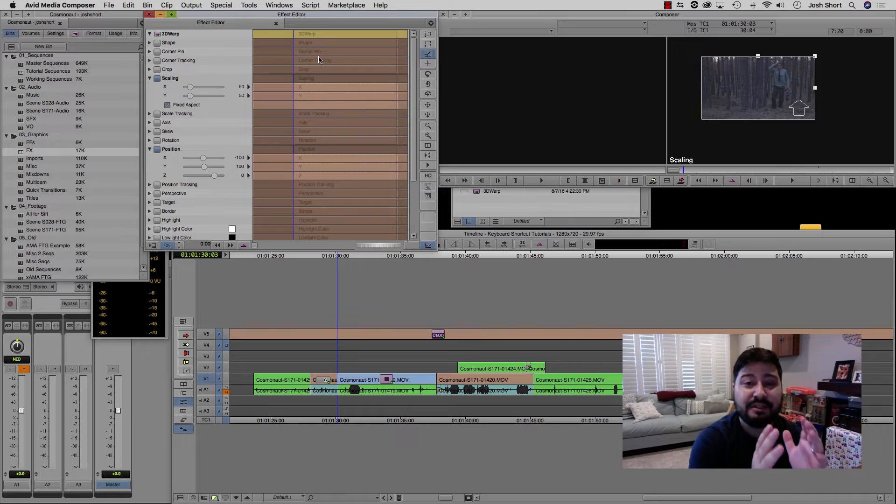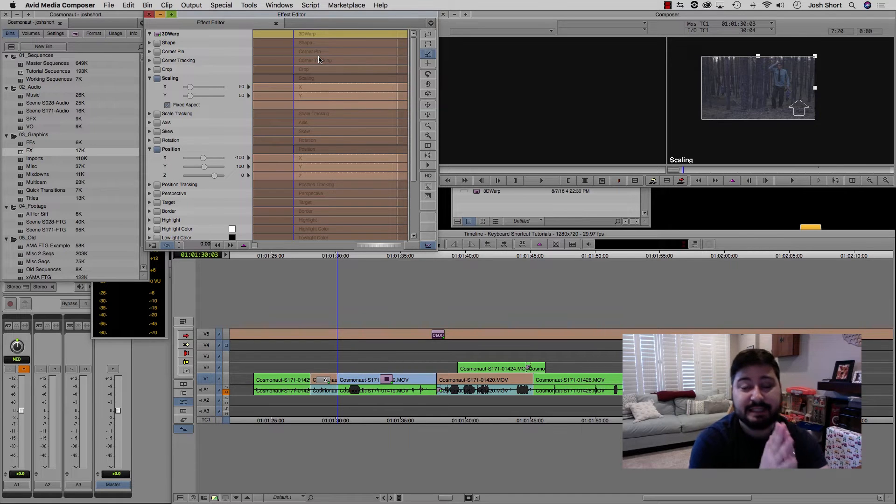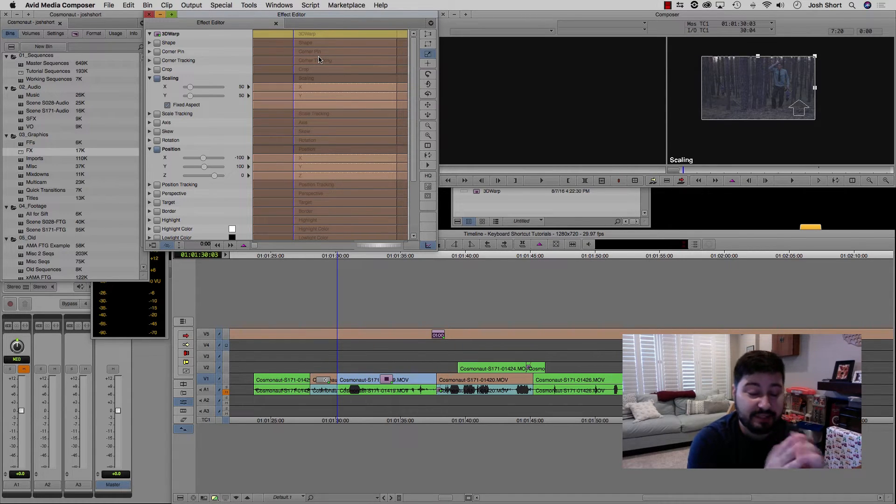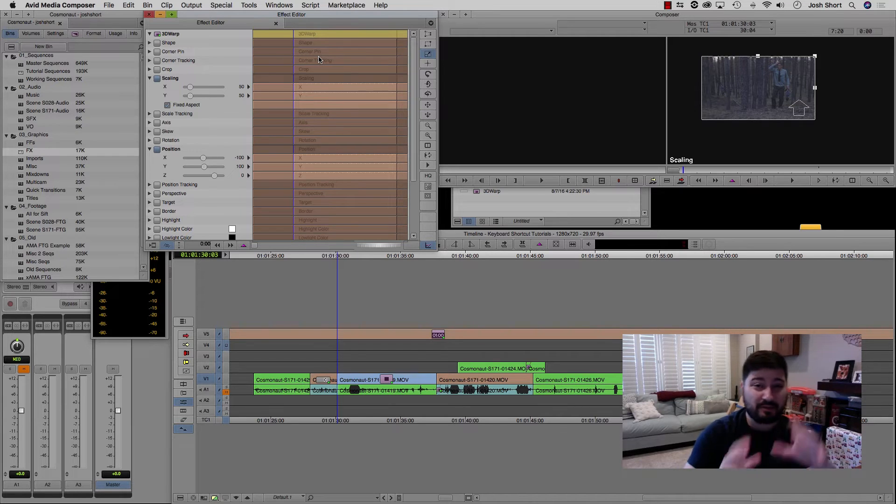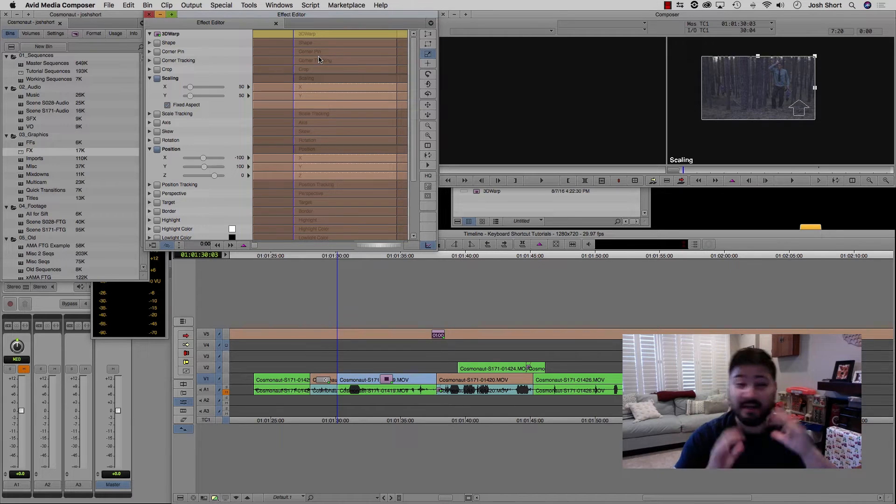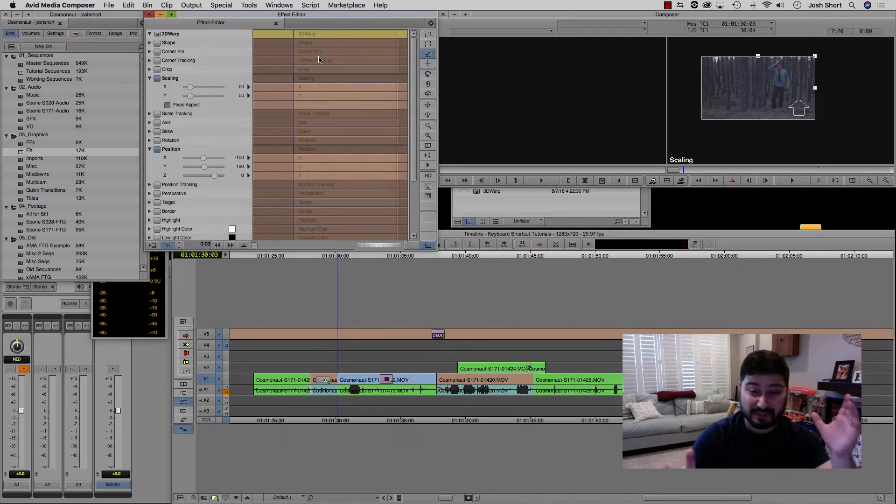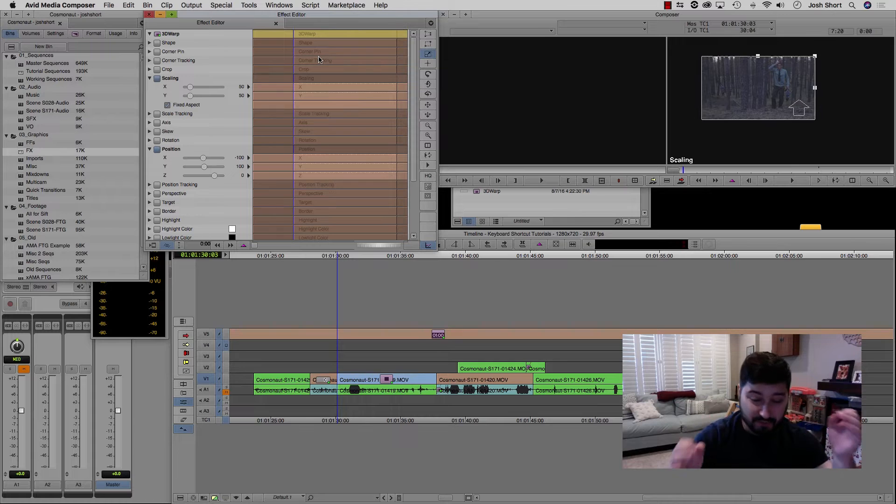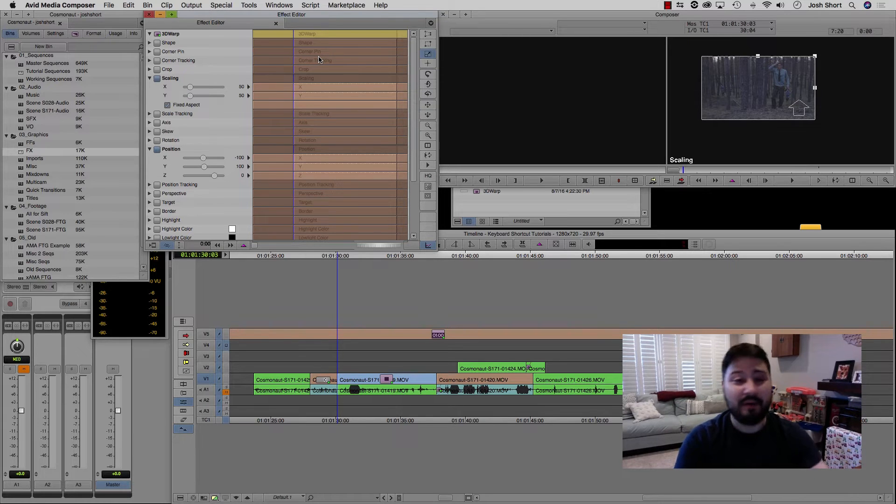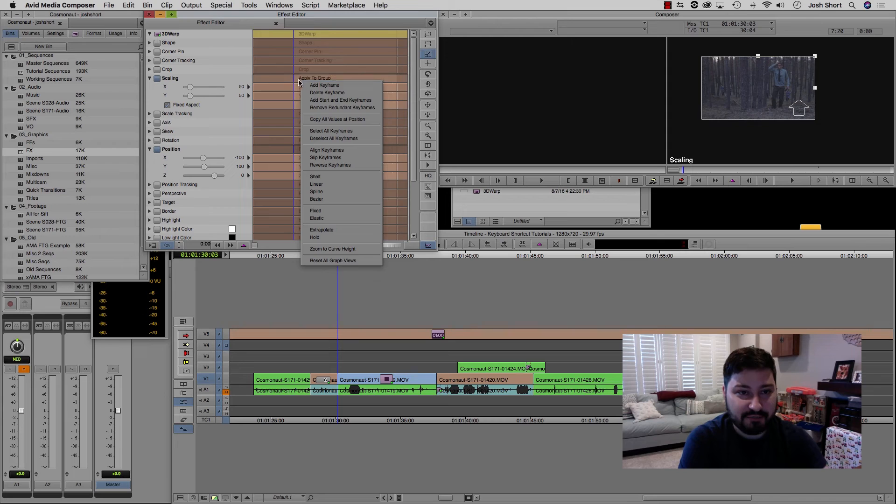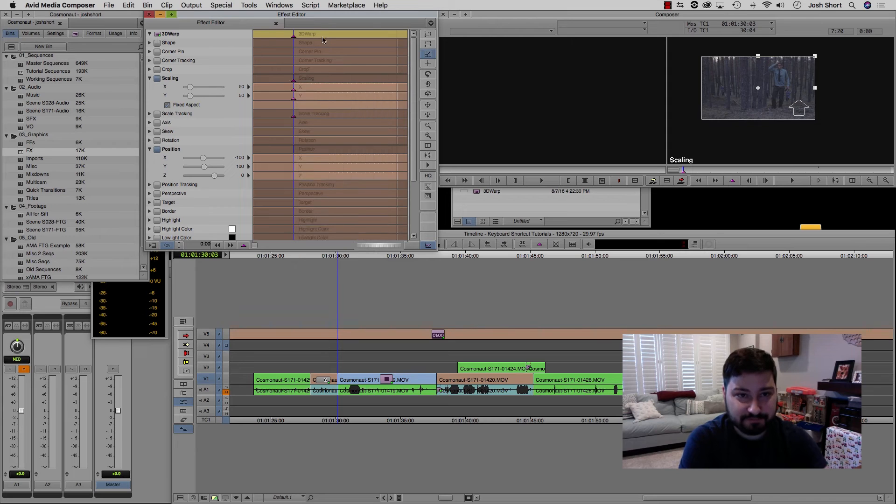One more thing to consider when you're copying effects is if they have keyframes. So Avid has two types of keyframes, fixed or elastic. You might not be aware of this. Again, this is one of those things that you don't know unless you kind of stumble upon it. So let's make a couple keyframes here.